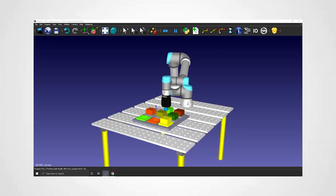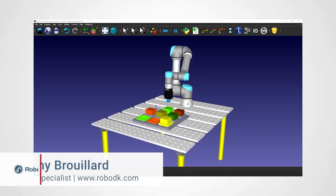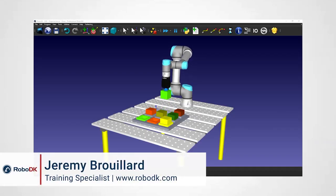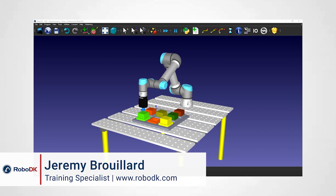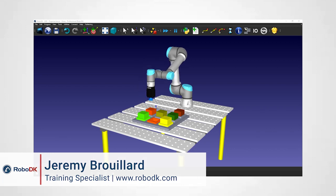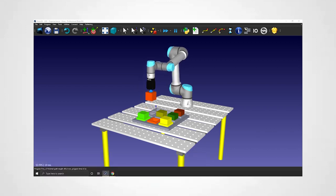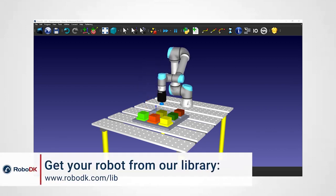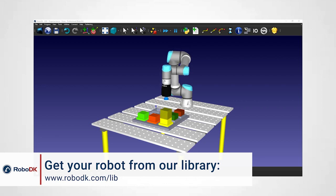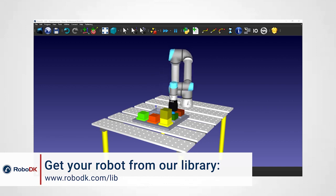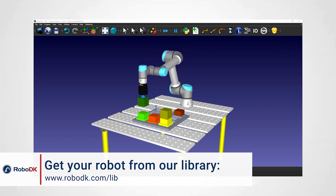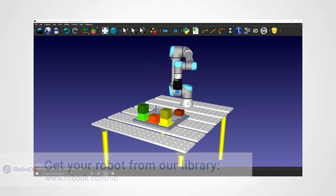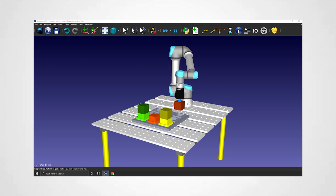Hey, what's up guys, Jeremy here. If your favorite collaborative robot isn't part of our robot library, you can create it yourself from scratch. You only need to grab the 3D model and the datasheet of the robot and you're ready to go. Let's do that together.